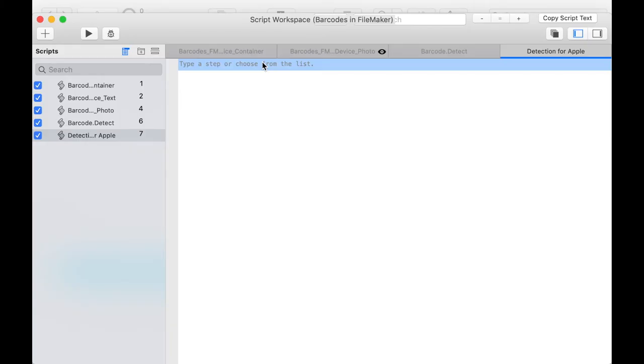As an Apple user you can even directly read different barcodes on one image by using the function Vision Detect Barcode.